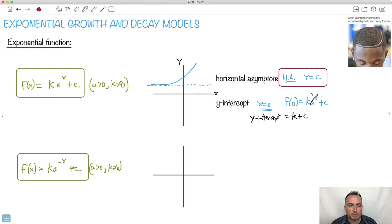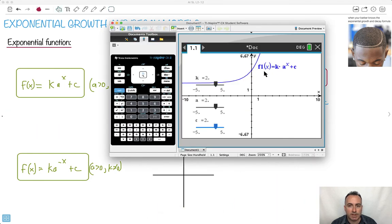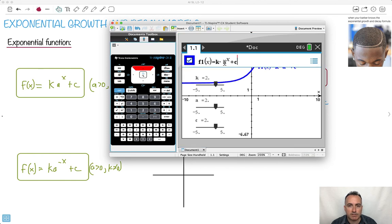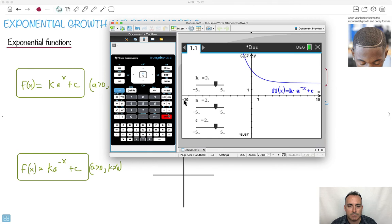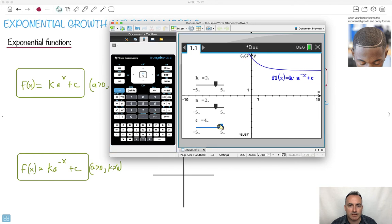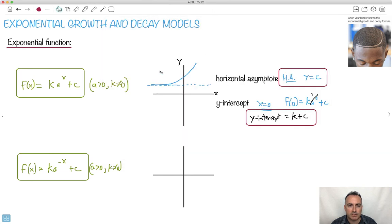What do you think happens when I make my exponent negative? I change the equation to f of x equals k times a to the negative x plus c. It just reversed it — it made a mirror image, flipped it across the y-axis. So the shape goes like this instead. But still, the horizontal asymptote is y equals c, and the y-intercept is still k plus c.